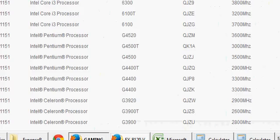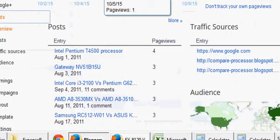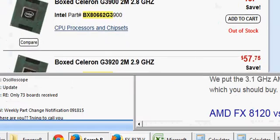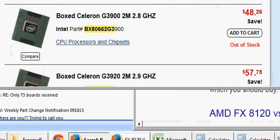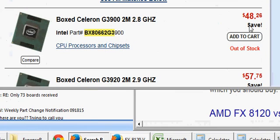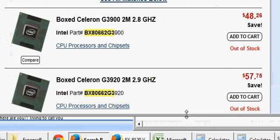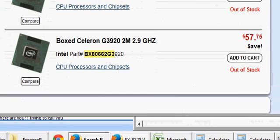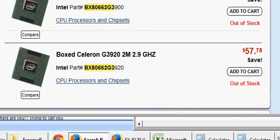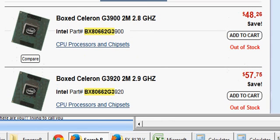You can see this processor being sold on one of the websites and they have listed their prices here. Celeron 3900 is at 48 dollars, Celeron 3920 is at 57 dollars, so really very inexpensive processors if you do not want to do something advanced and stress the CPU power.